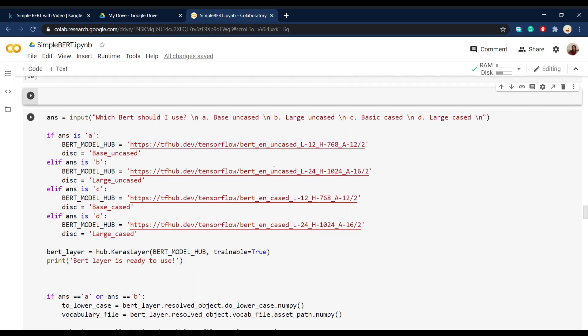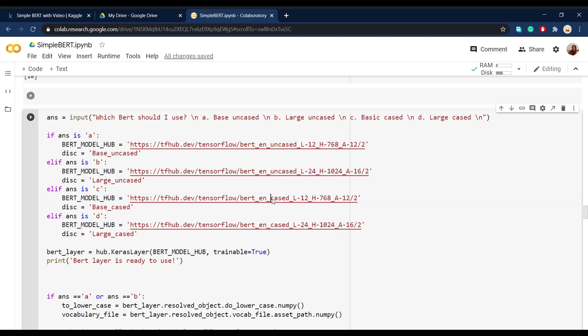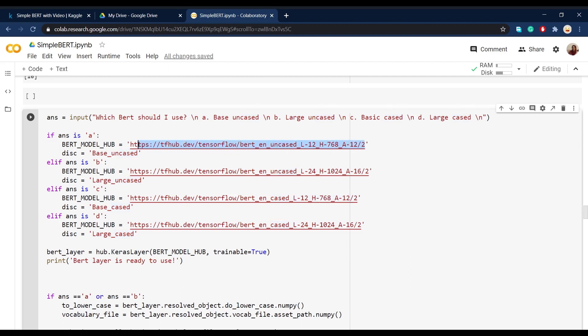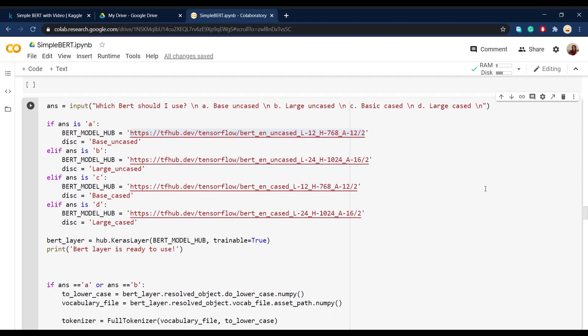Cased here actually means whether or not you want to differentiate between lower cased and uppercased words and letters. Well, here, because we want to make a basic BERT model and we don't want to use a model with too many layers, we go with the first option that has 12 layers and doesn't have any uppercased word in its vocabulary.